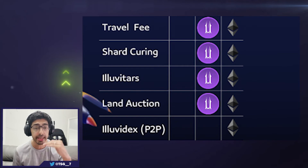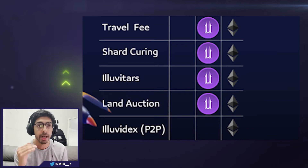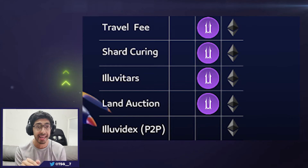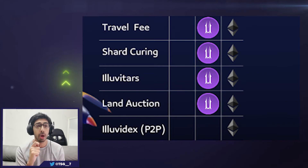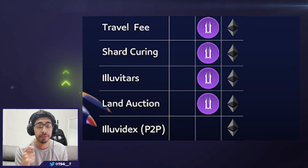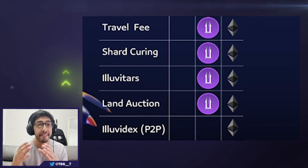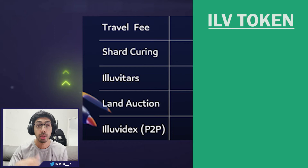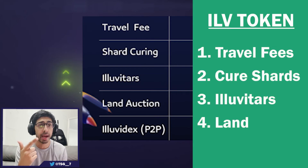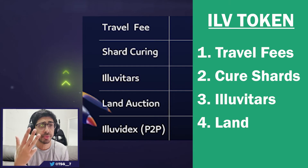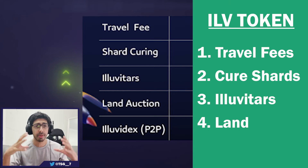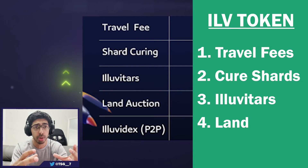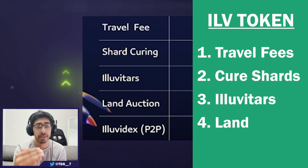The Illuvidex peer-to-peer transactions cannot be done with SILV2 — that is not possible. Anything P2P is done with Ethereum. The only time you can use SILV2 is if the purchase is provided by Illuvium Studios themselves. To recap: traveling fees, curing shards, revivals, the Illuvitar sale, the land sale — anything provided by Illuvium Studios to consumers can be purchased with SILV2.